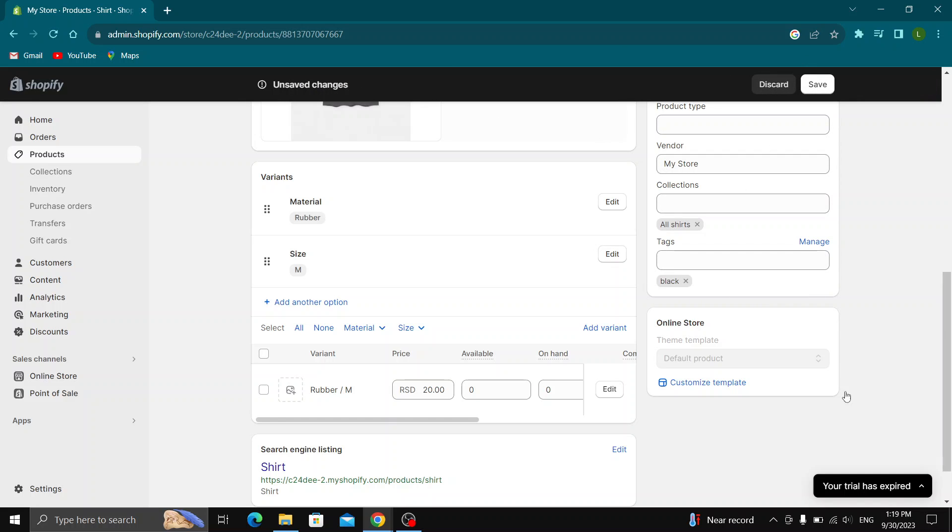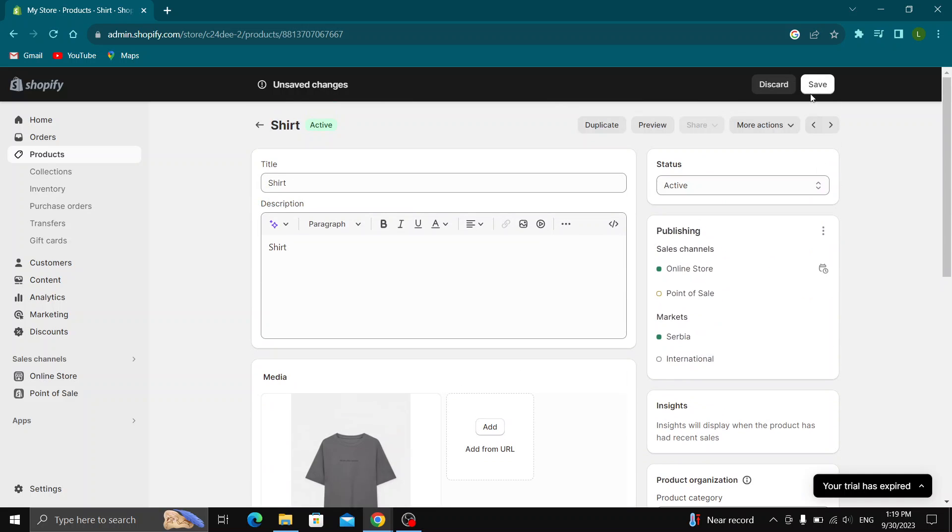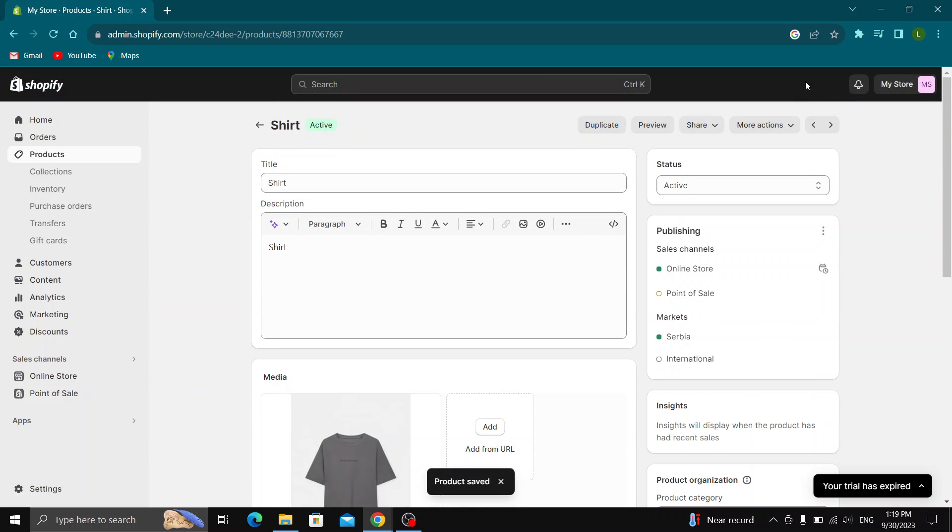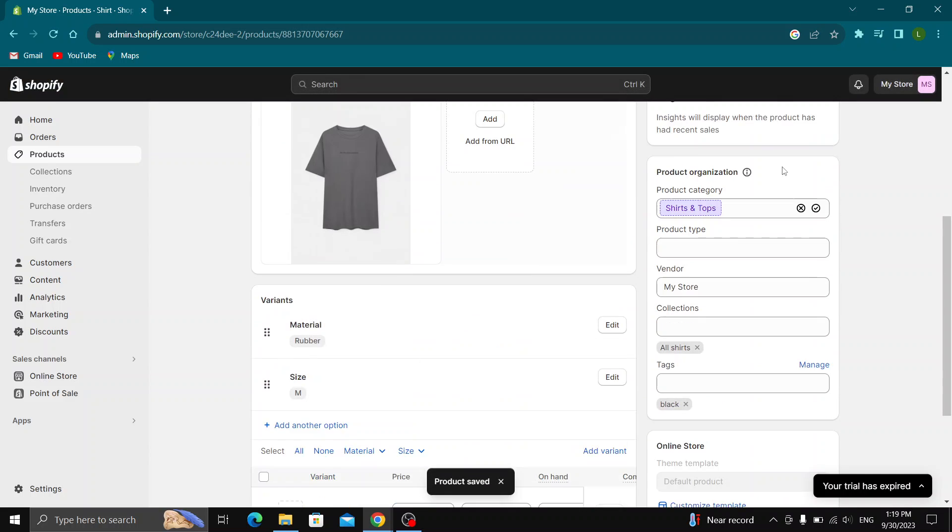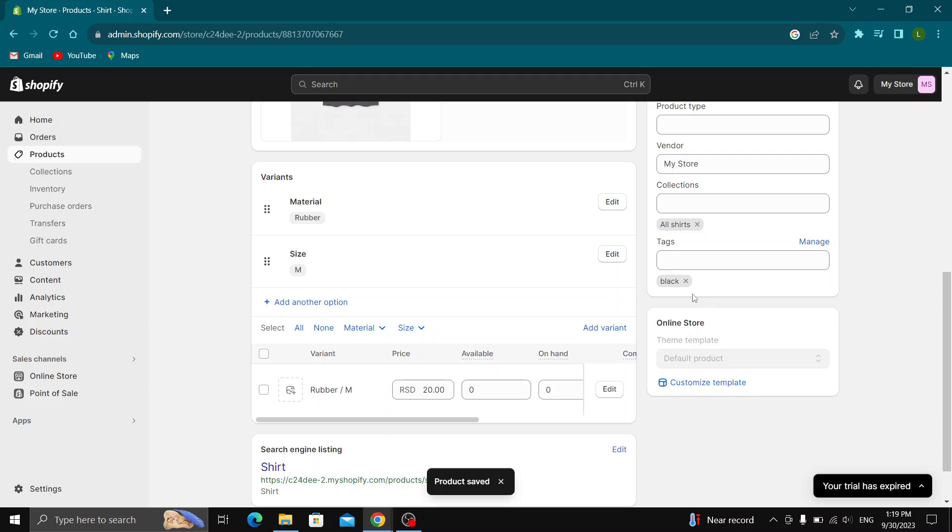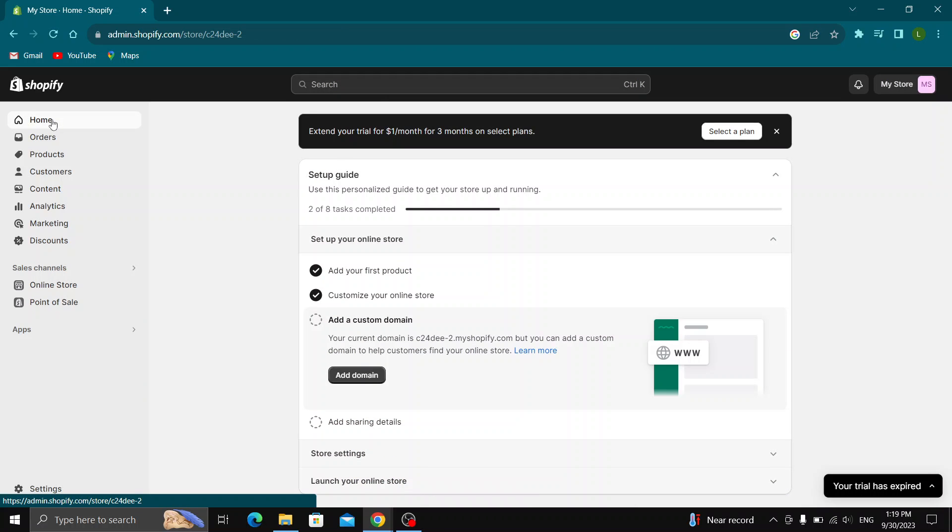As you can see we have successfully removed the tag and now we can just go ahead and click save in the upper right corner to save the product. Now this product will no longer have those tags. Basically that is it, how to do it.